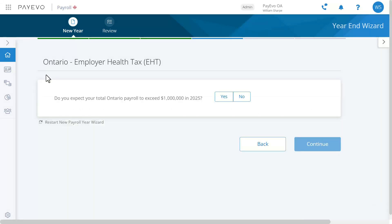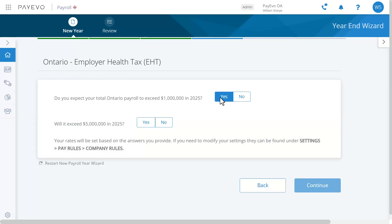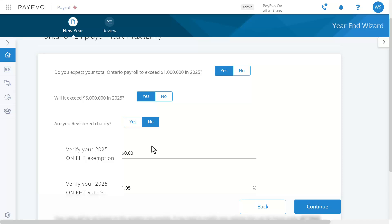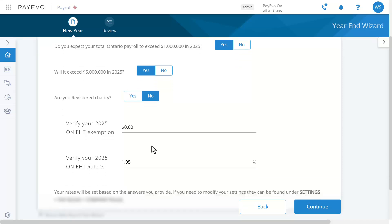This is the Ontario employer health tax questionnaire. You'll see this if you have employees with Ontario as the province of employment. Just answer the questions you see on screen — your answers may be different to mine — and that'll set your EHT rates for the year. Then continue.